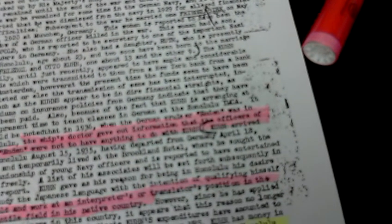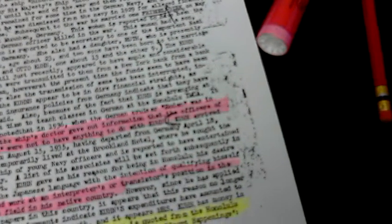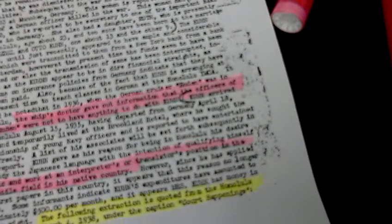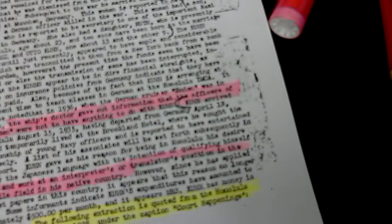You know if they're going to say he's a Nazi they better make sure he's a fucking Nazi you know. Instead they're saying the ship's doctor gave out information that the officers of the Emden were not to have anything to do with Kuhn. Kuhn arrived in Honolulu August 1935 having departed from Germany April 18th 1935 and temporarily lived in the Brooklyn Hotel where he sought the companionship of young Navy officers and was reported to entertain them freely. Associates be so forth. Subsequently in this report Kuhn gave us his reason for being in Honolulu his desire to study the Japanese language which he consistently said later in his confession with the intention of qualifying himself to hold and work as an interpreter or translator in the position in the mercantile field in his native country. So he's unaware that probably changed. I don't see why according to Kuhn's story he would believe he was safe to return to his country.